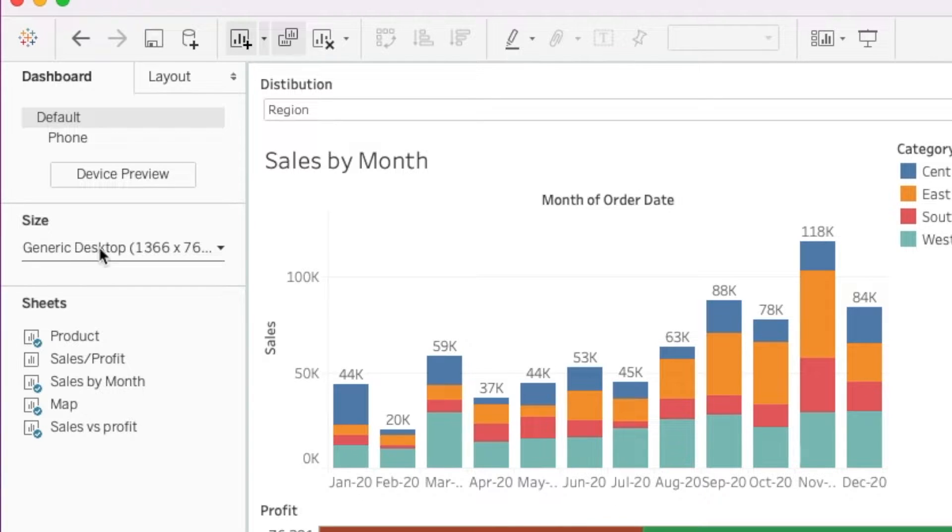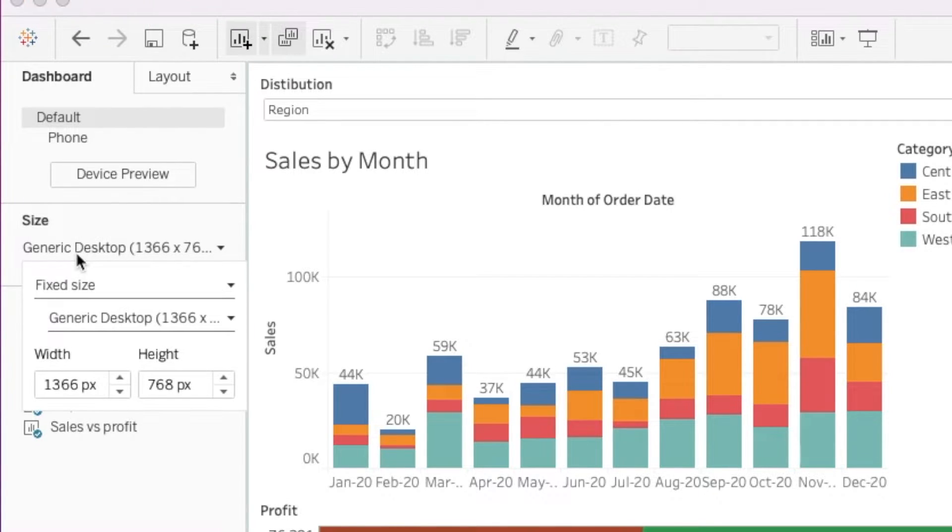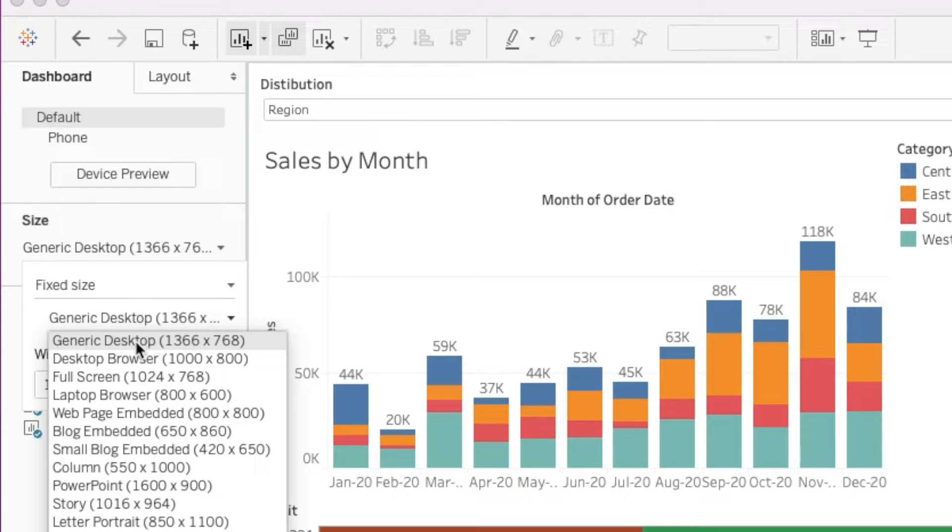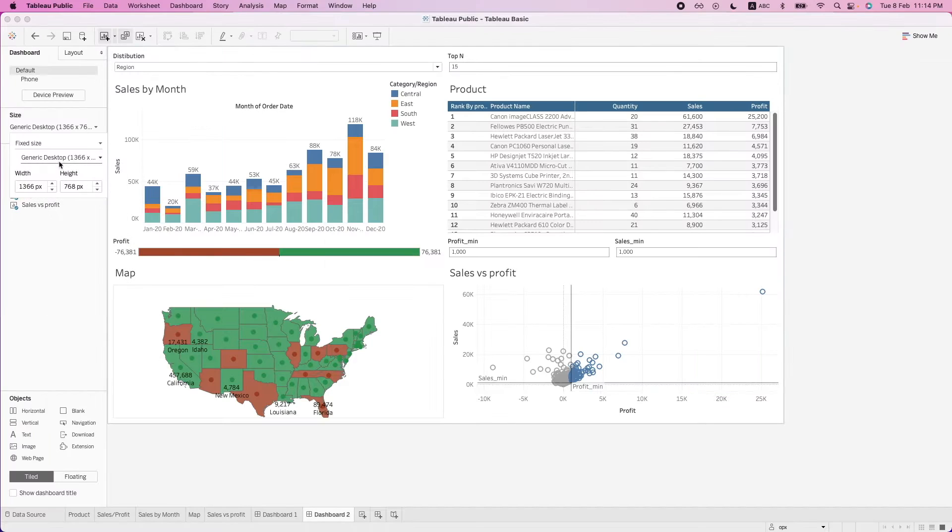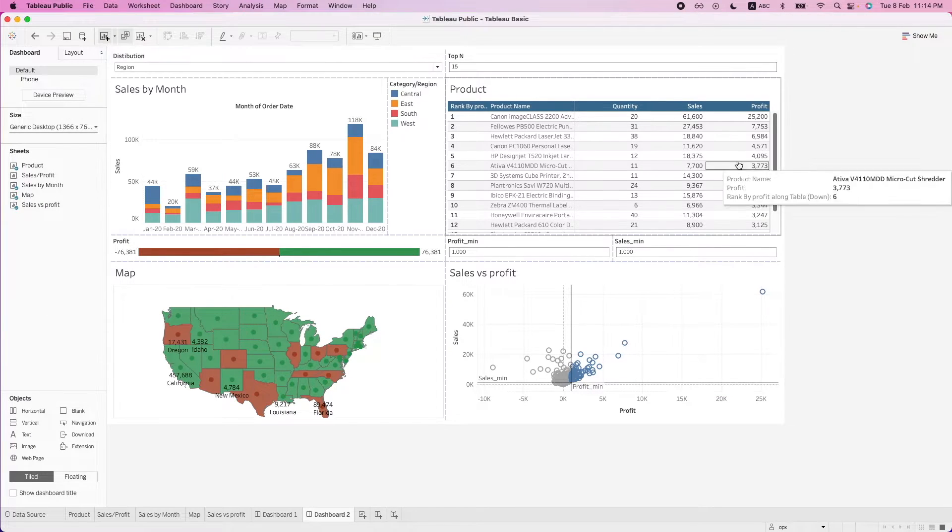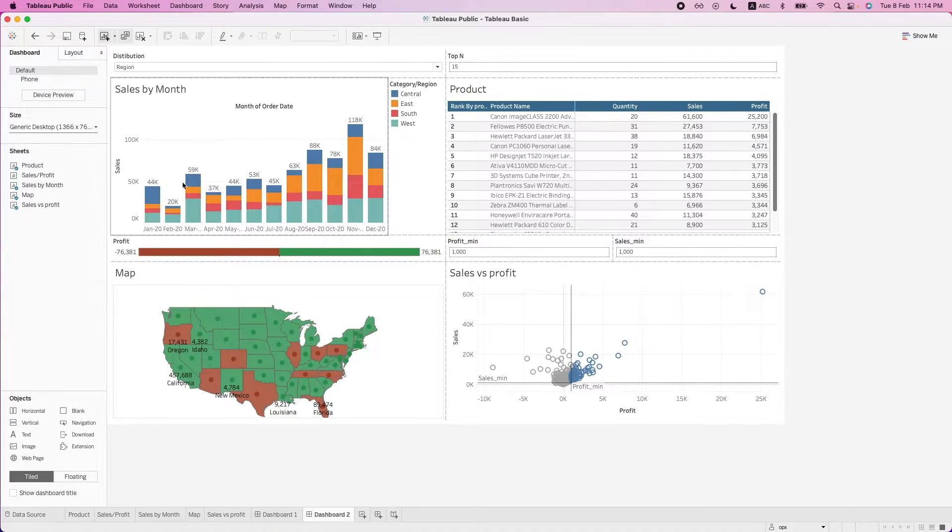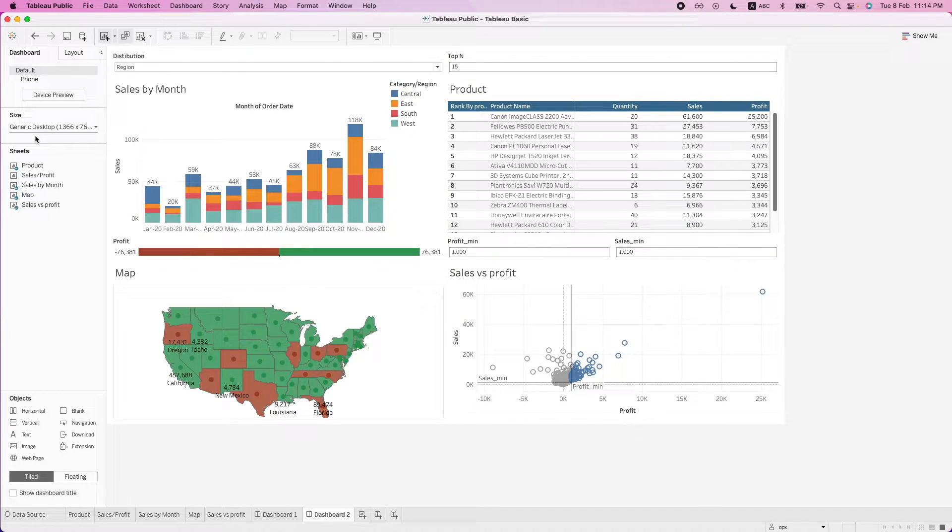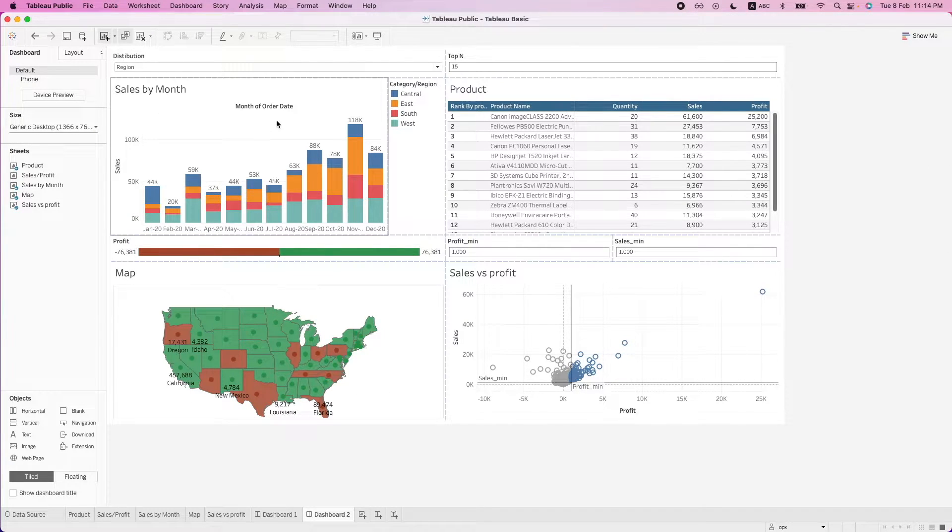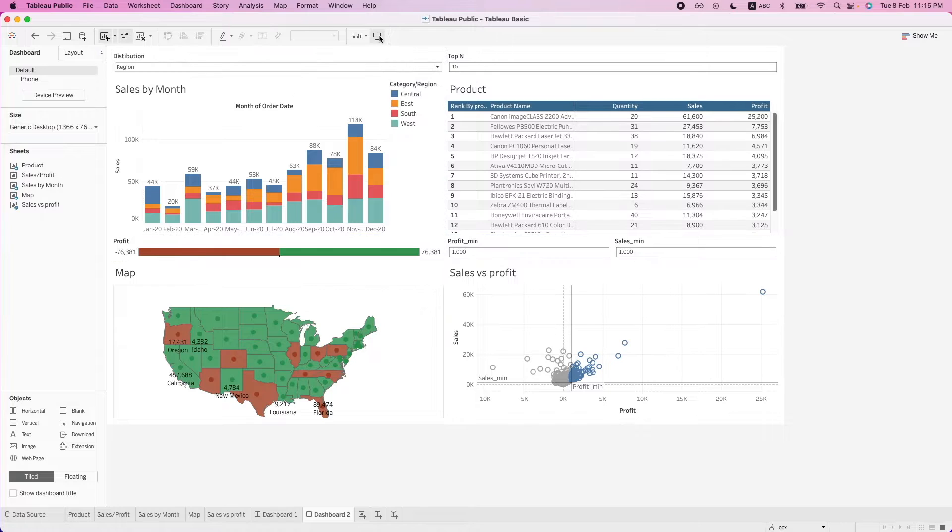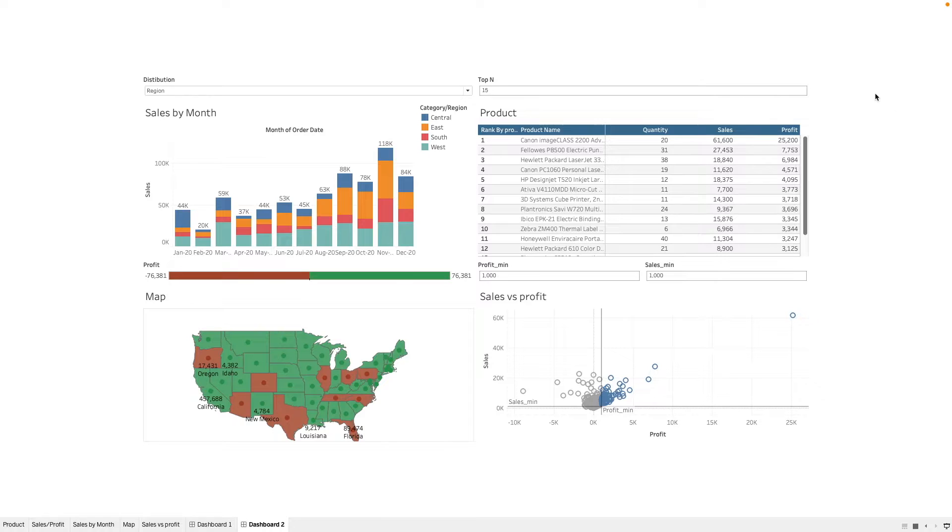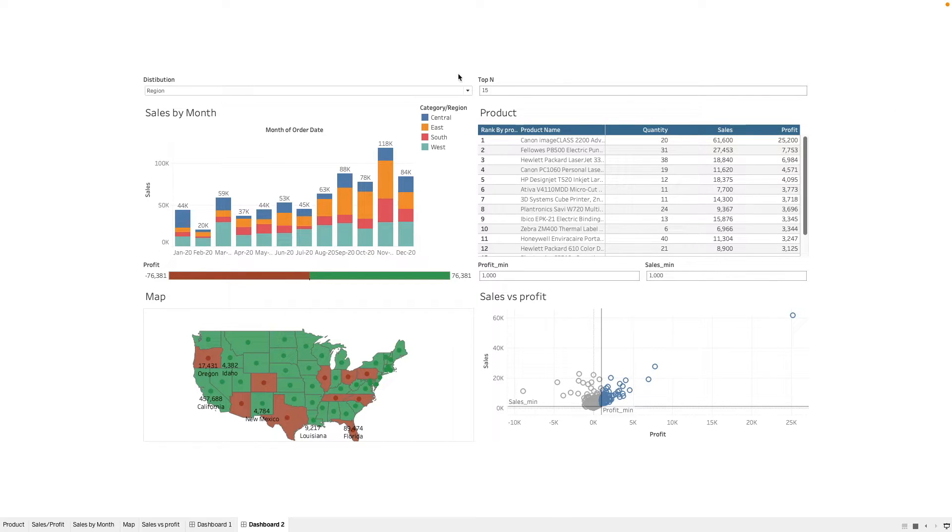So over on the left here, we see that there is a size option. So the selection now is on a fixed size. And we have selected a pre-built size here, which is a generic desktop. So what happens is that this means that this dashboard here will be fixed based on this size. So for example, let's say if I decide to make this to full screen, you will see that this dashboard size remains the same.